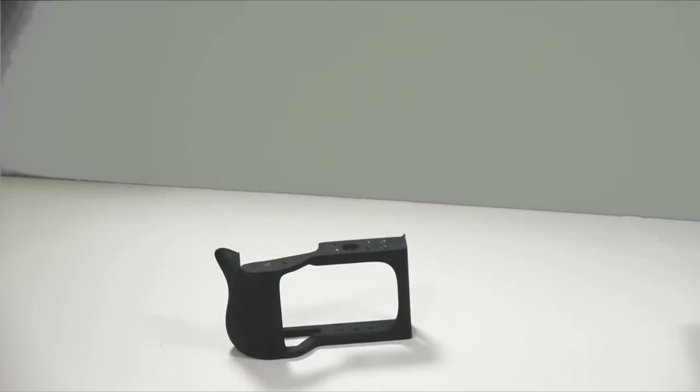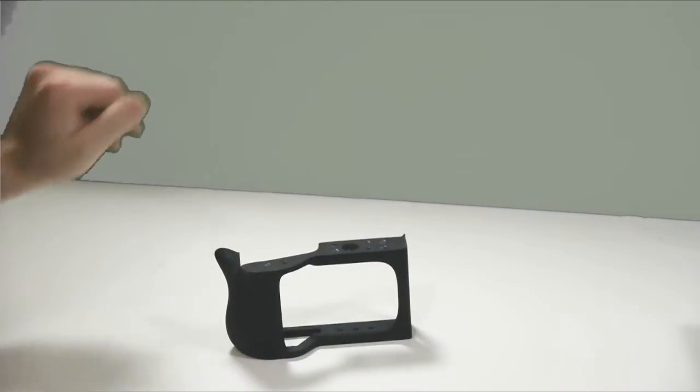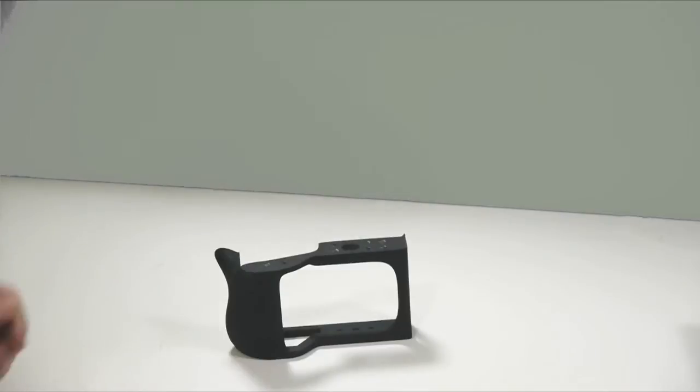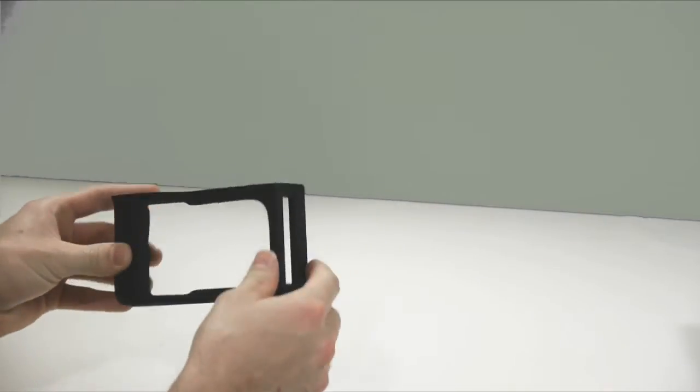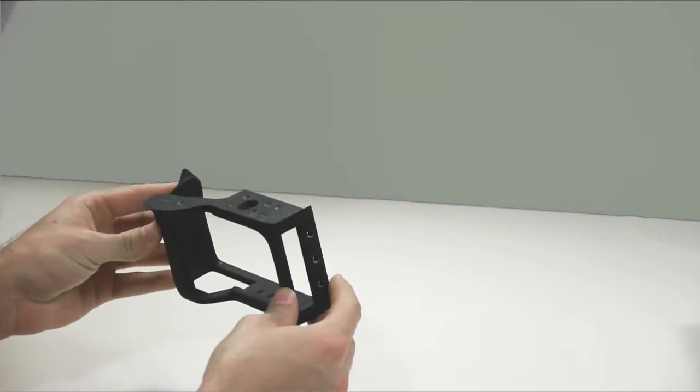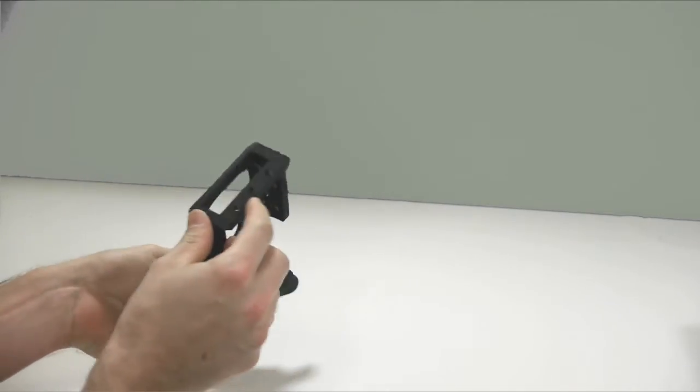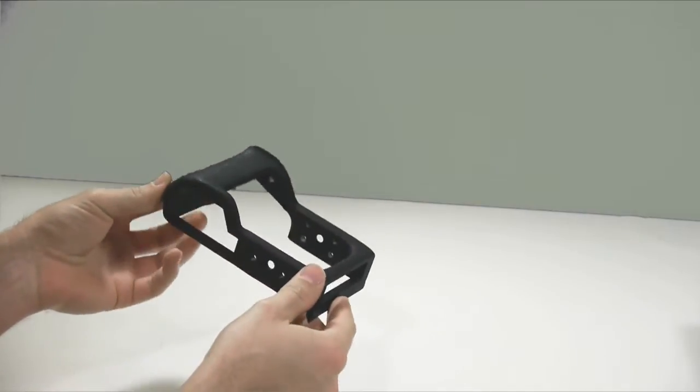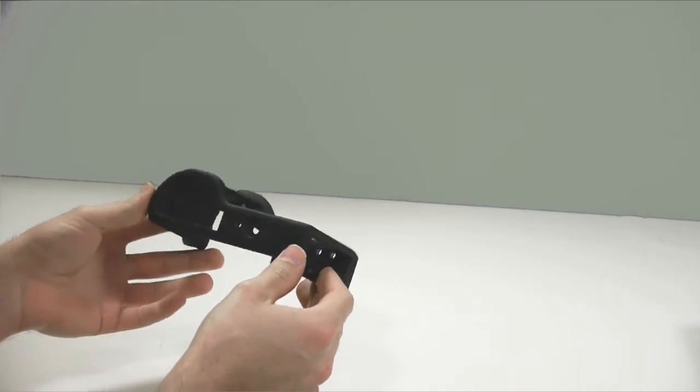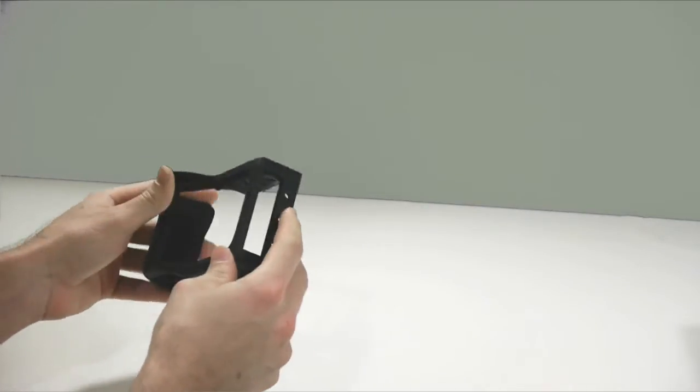Okay everyone, here is the overview of the cage I designed for the Blackmagic cinema camera, the pocket camera. It's printed by Shapeways. I designed it on a computer, a 3D model.